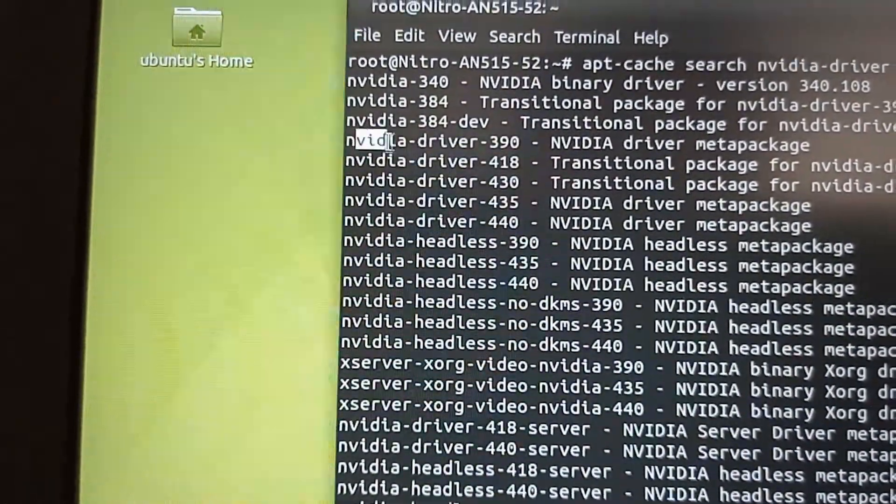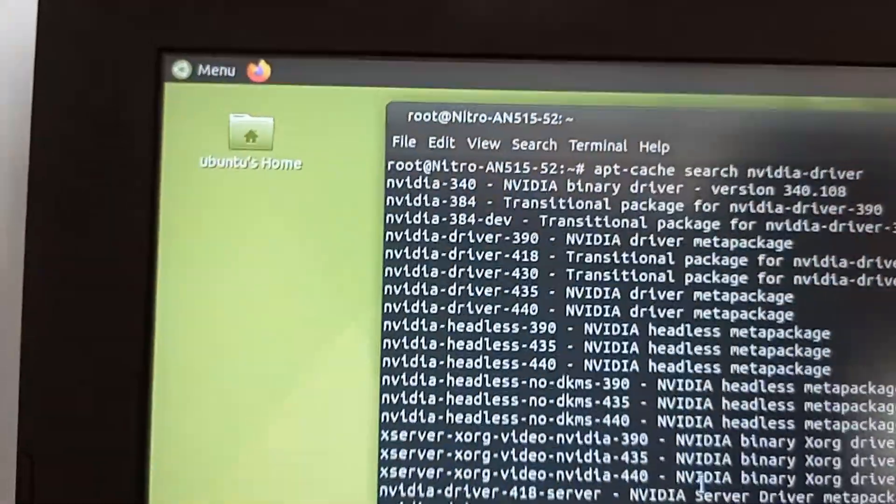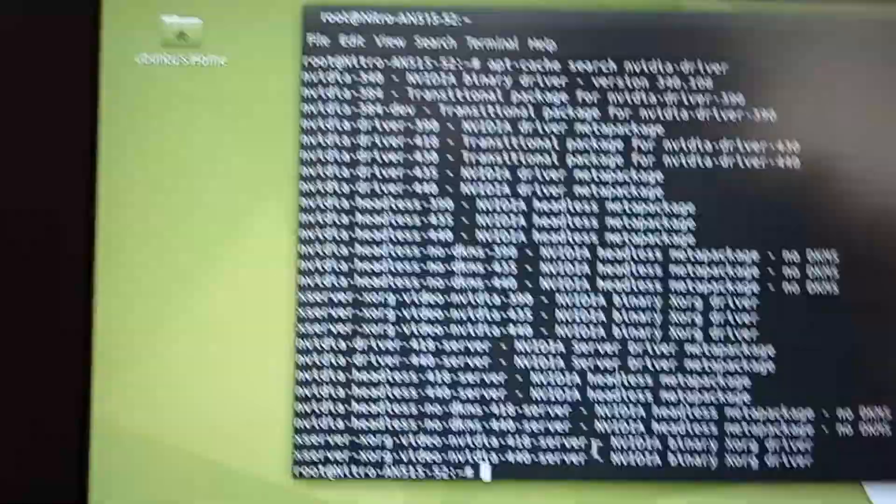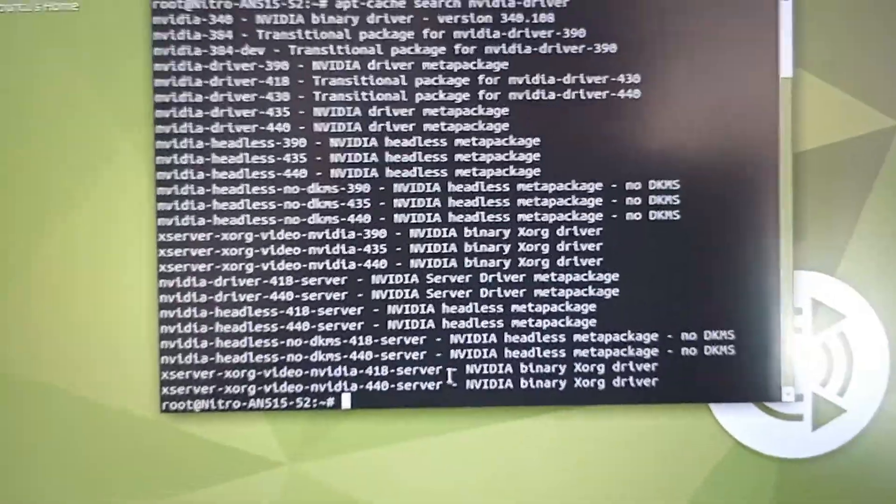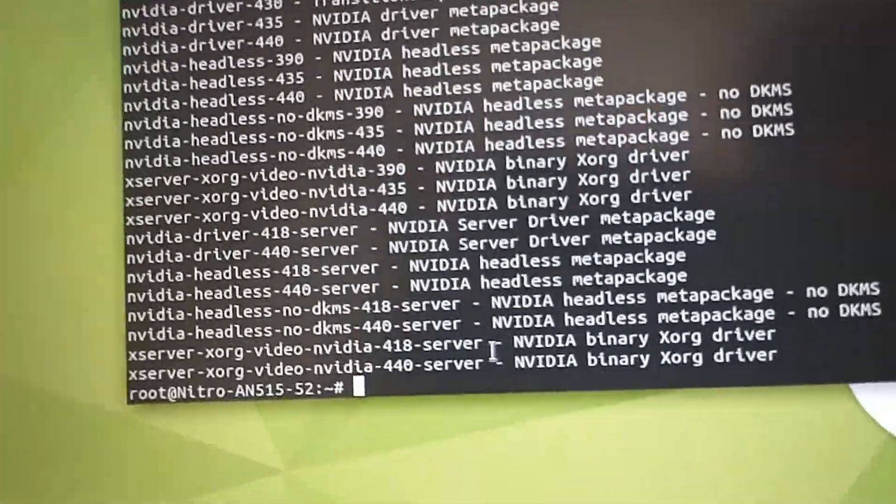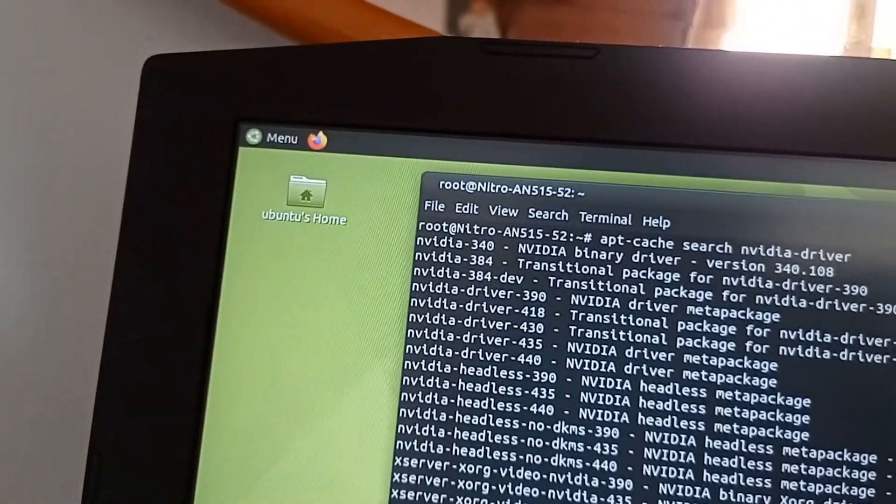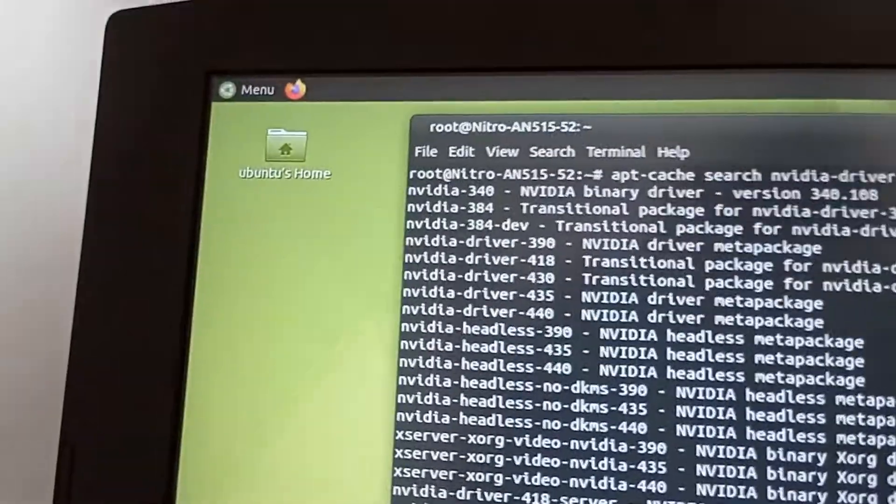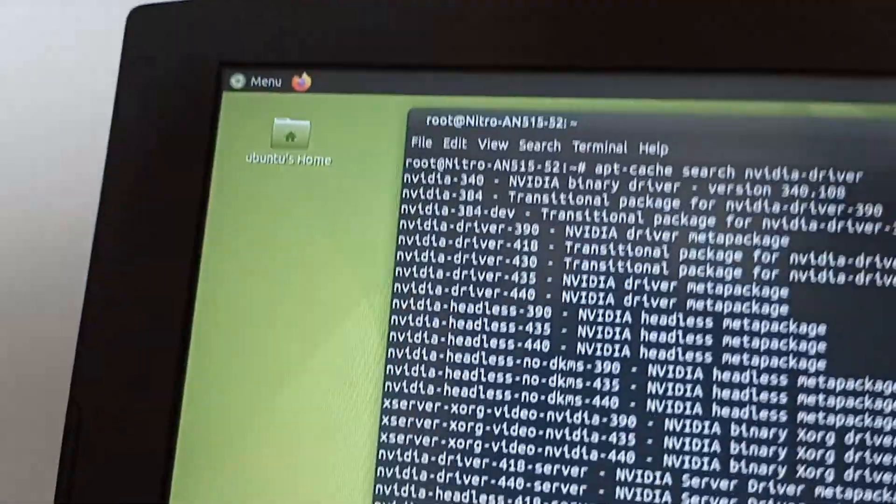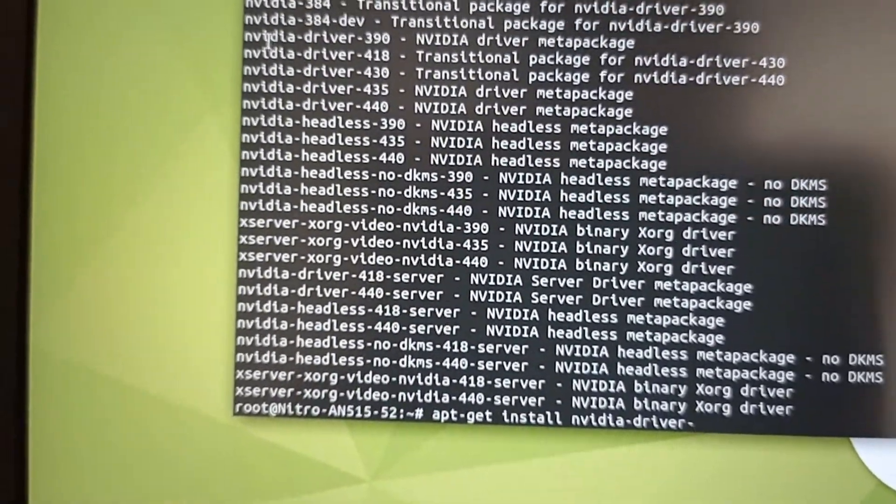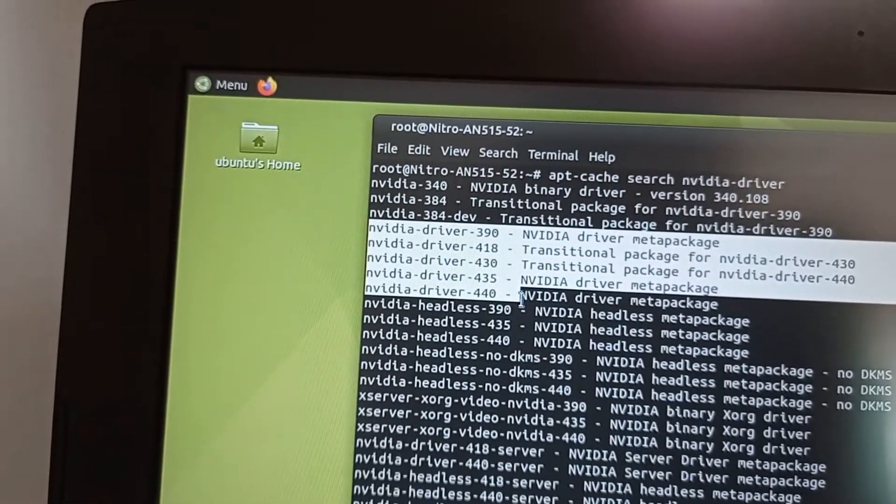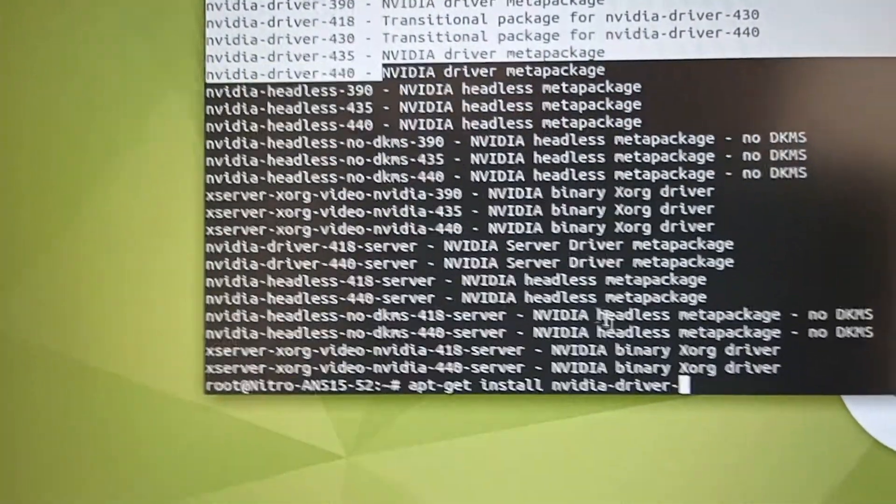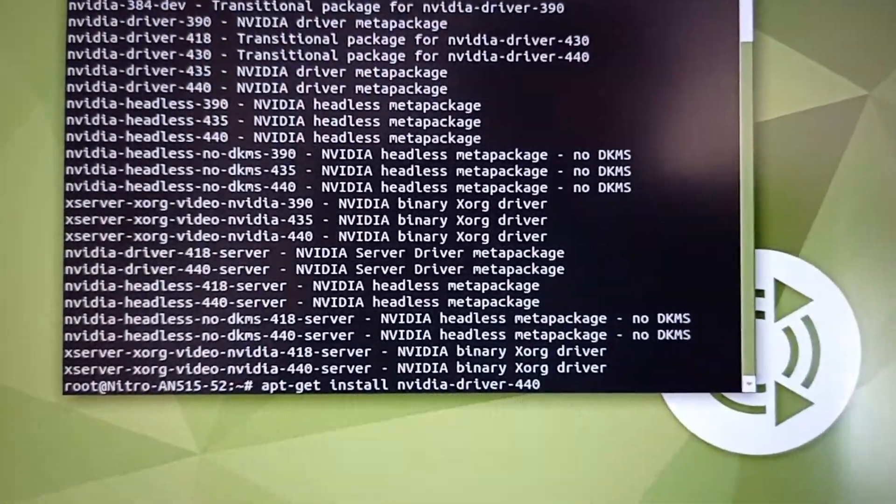NVIDIA driver files are what you need, and you will need to install one of them. Type apt-get install with the driver name. The latest one at the time of this video is 440. Always install the latest one and click enter.